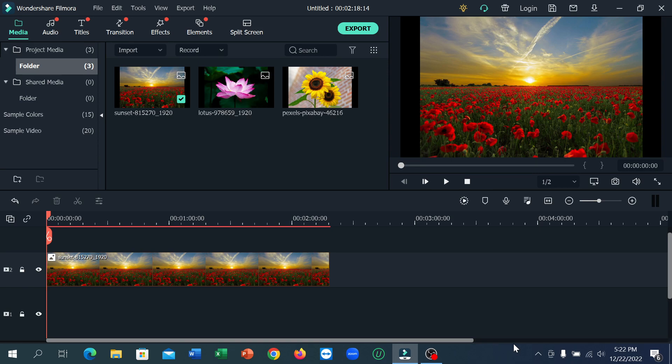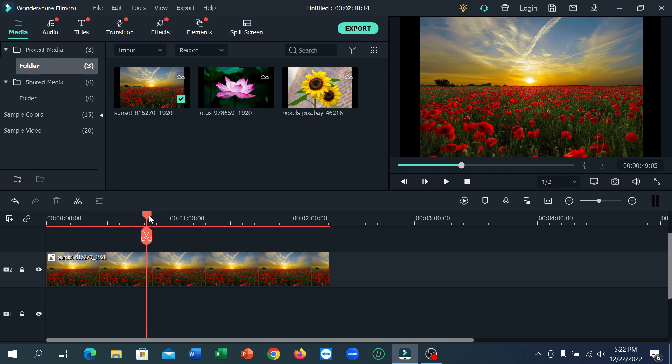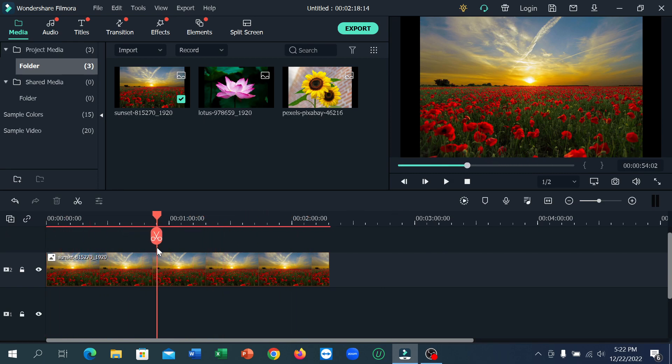If you don't find any option for voiceover, in this video I'll share that. So let's begin. First of all, you need to completely edit your video, and after that decide where you want to add your voiceover.